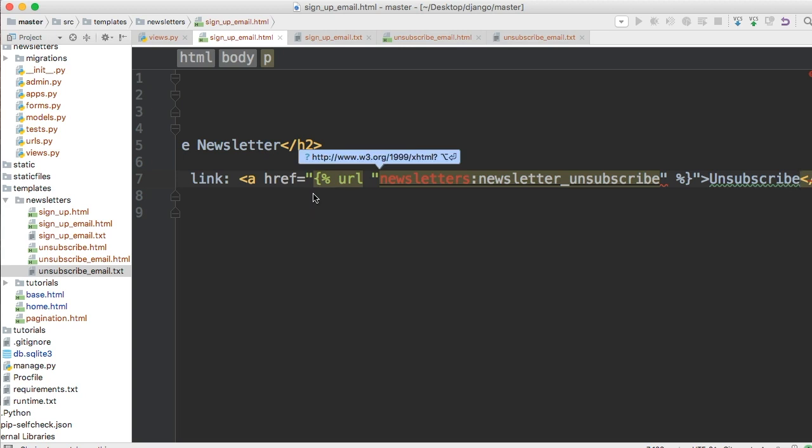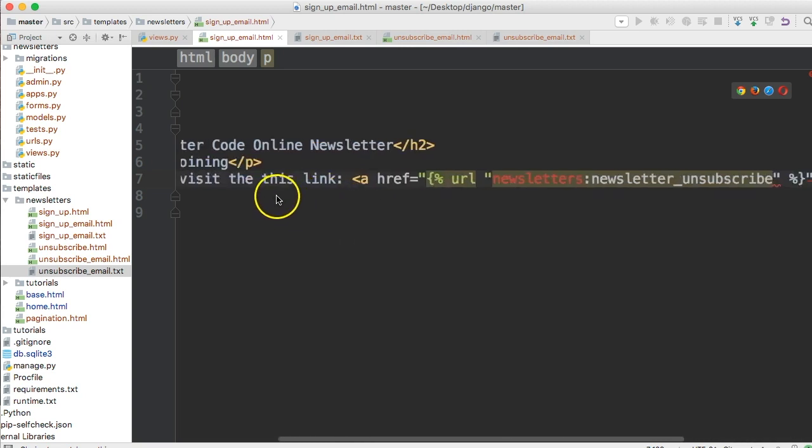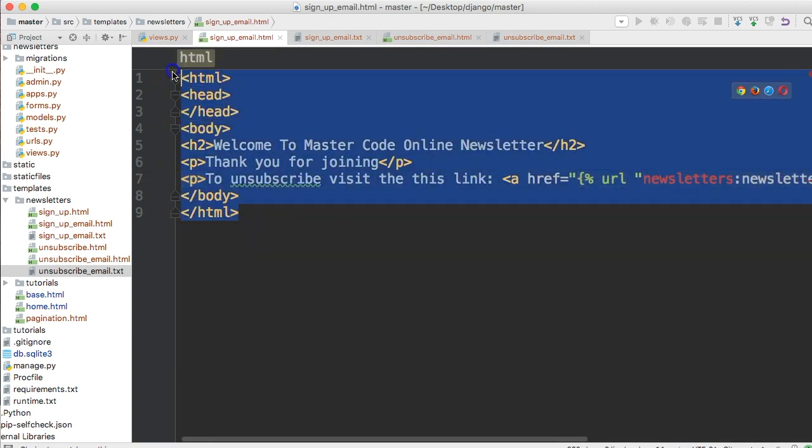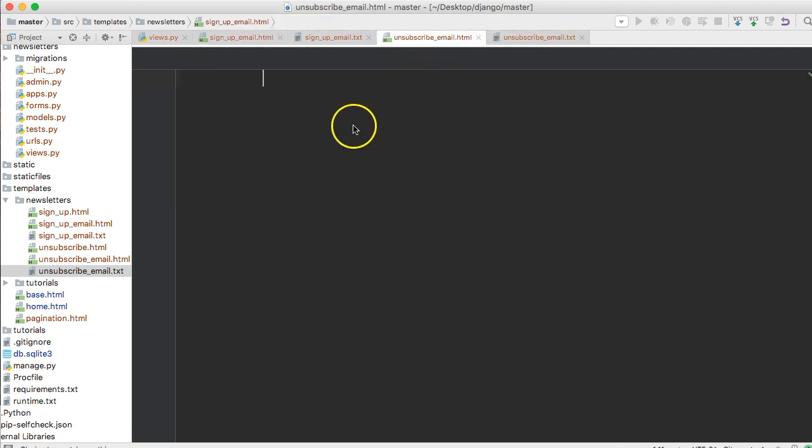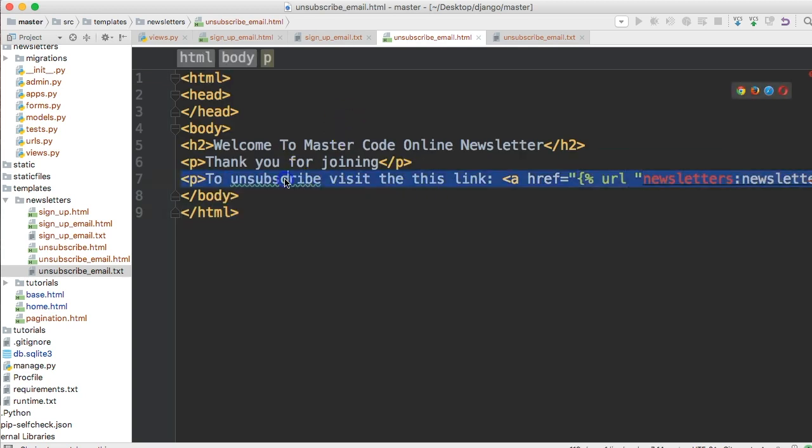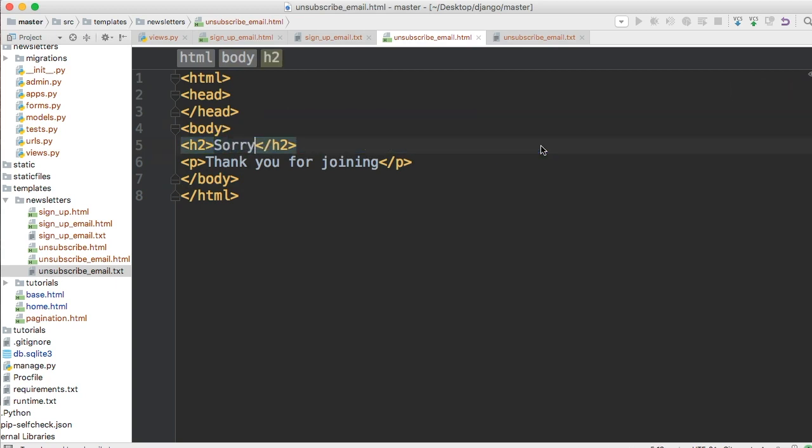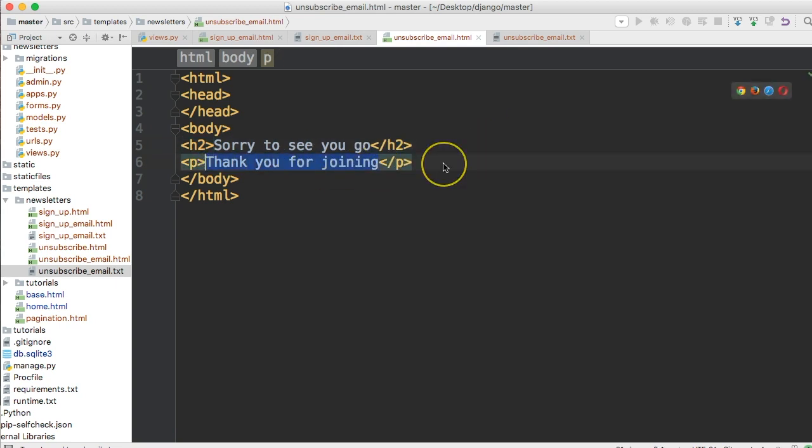Let me make sure that URL is correct. Alright, so go ahead and copy that, go to your unsubscribe_email.html, paste that in, and just take out the thank you line. In here we'll say 'Sorry to see you go' and 'bye-bye'. Obviously, this is not what we would use in real life, but just for testing purposes, this all works.